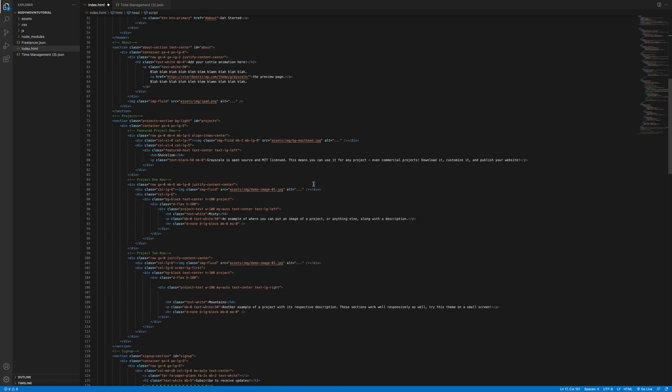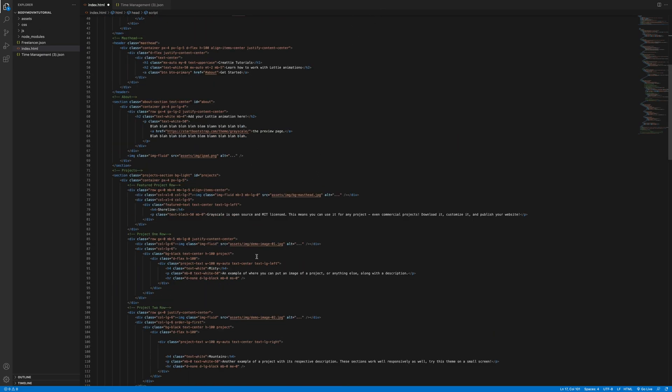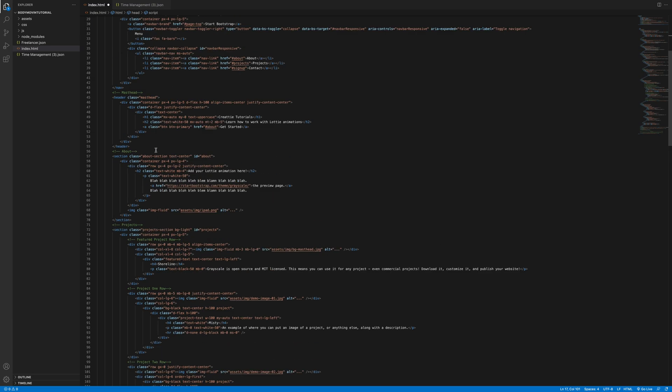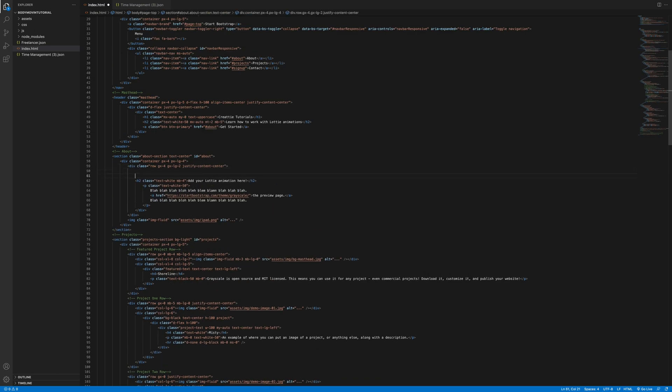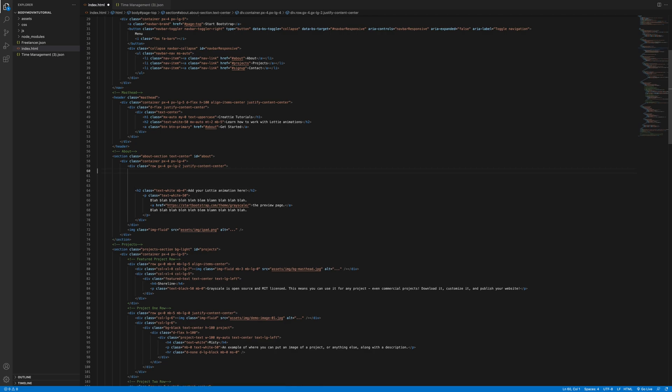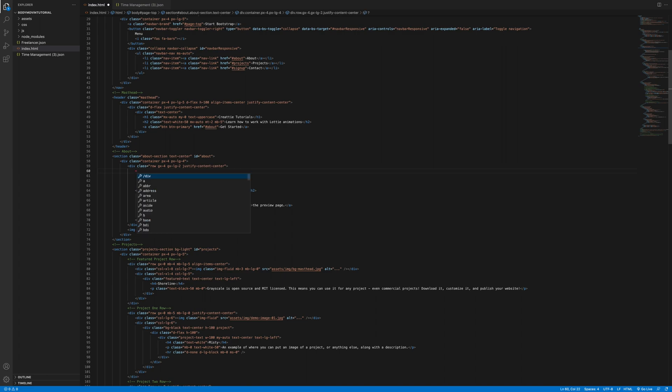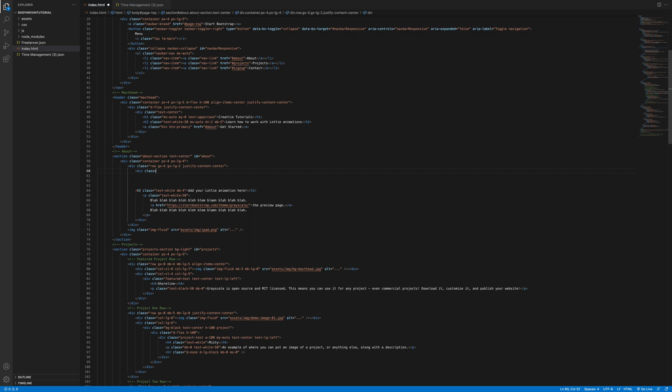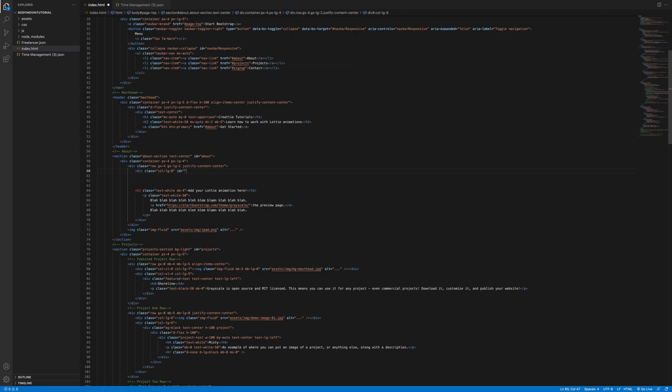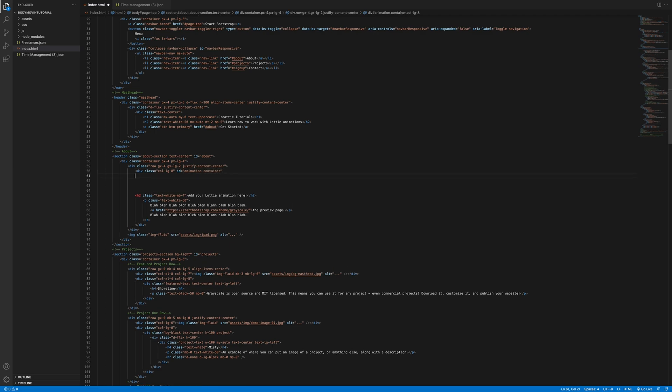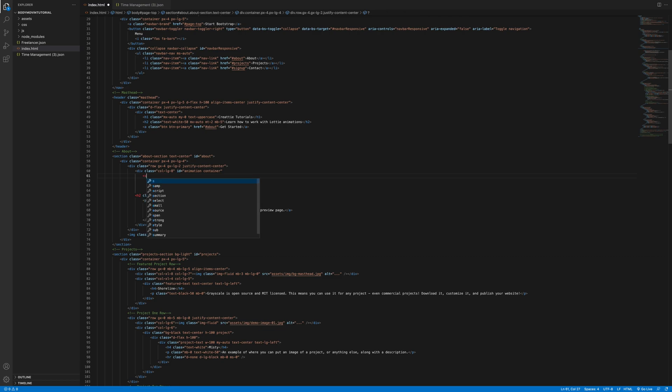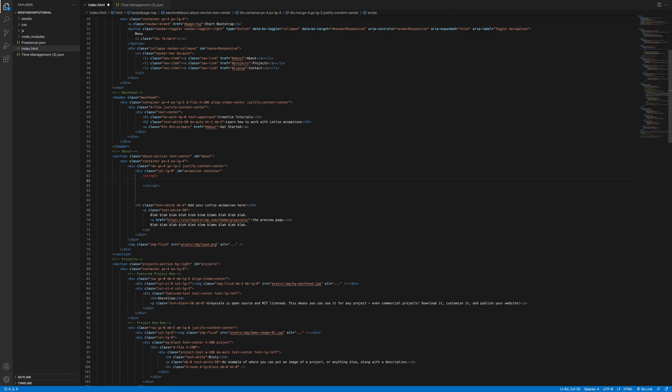Let's go back into VS Code. First step is we're gonna create a container. We're adding the Lottie animation to this row. Use a div tag and build some columns.